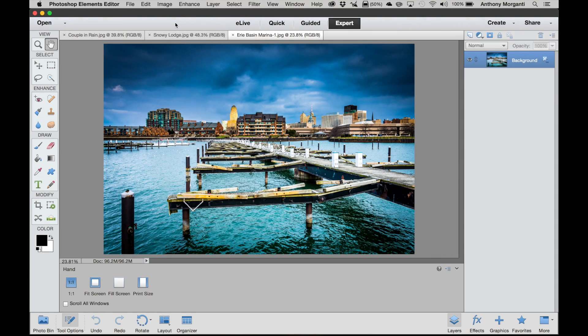Hey guys, this is Anthony Morganti from AnthonyMorganti.com. Last week I released some Photoshop actions, one that creates realistic falling snow and one that creates realistic falling rain.